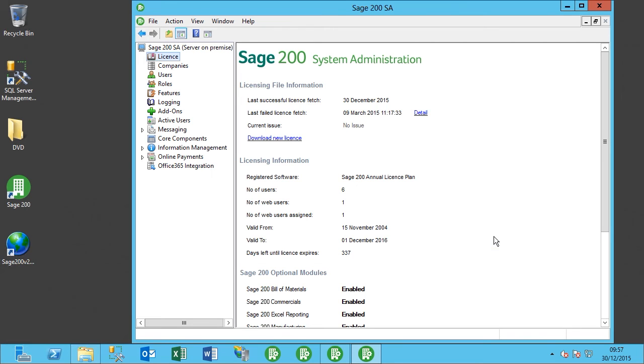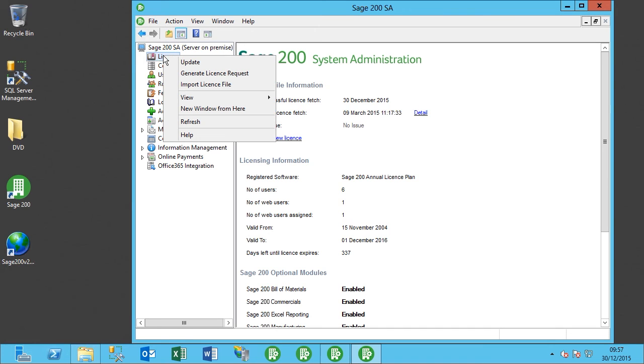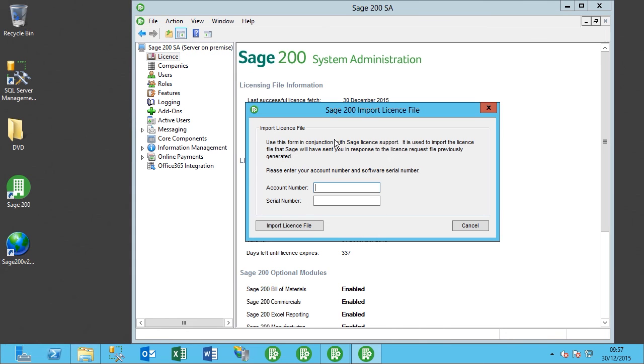In the newer version it's all automatic, but in some cases you might not have an internet connection, so in that case we have to import a license file which would be provided via an XML document. So here you would put in your account number and serial number, then go ahead and import the license file that's been provided.